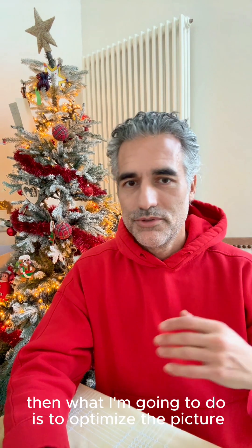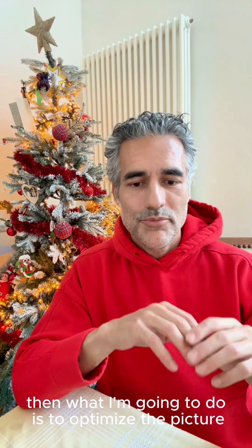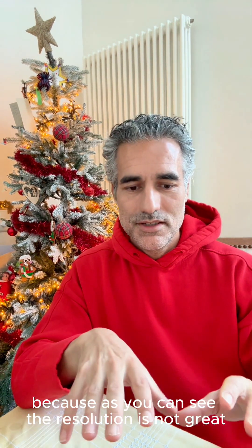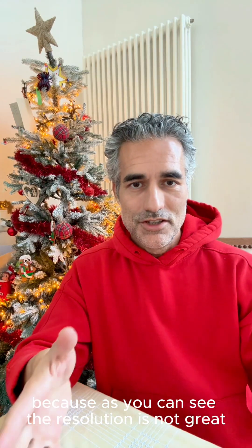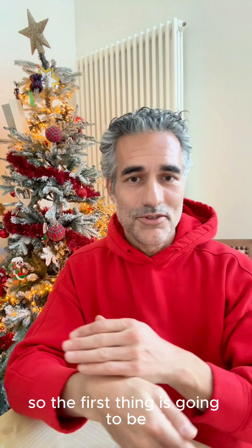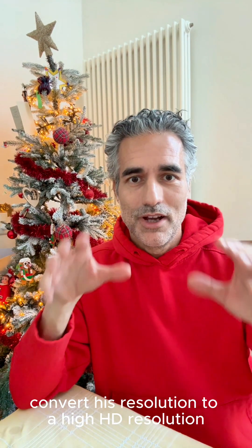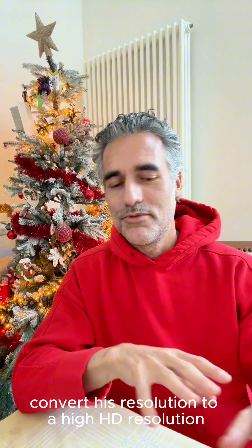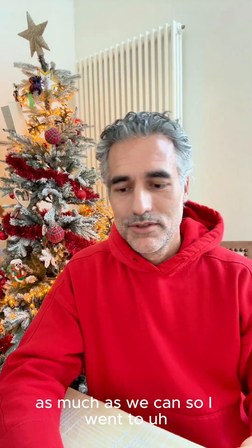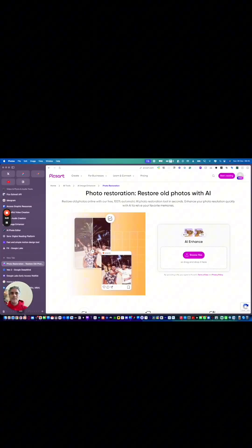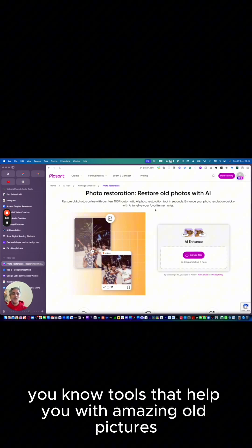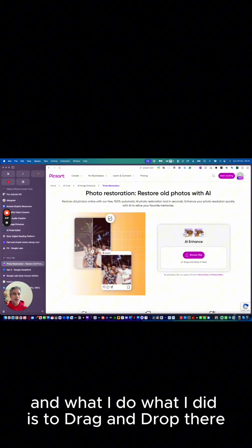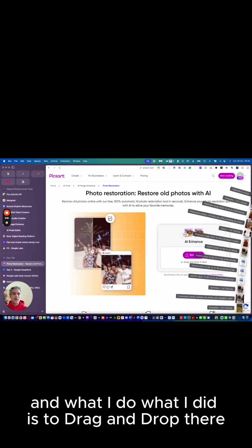After exporting, I'm going to optimize the picture because as you can see, the resolution is not great. The first thing is to convert this resolution to a high HD resolution as much as we can. I went to PixArt, and on PixArt you have all these tools that help you with amazing old pictures.